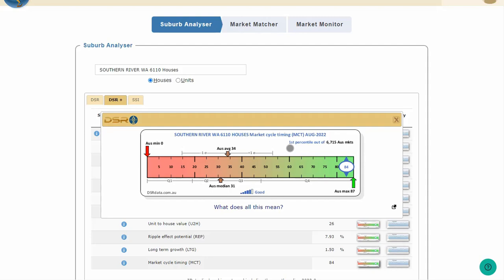Looking over to the far left, you can see that some suburbs got an MCT score of 0. And on the far right, you can see that at least one market got a score of 87. But the average for the entire country was only 34. August 2022 was towards the end of a pretty good boom in property prices across Australia. So, most of the country's suburbs had low MCT scores. The MCT score gets lower towards the end of a period of strong growth.